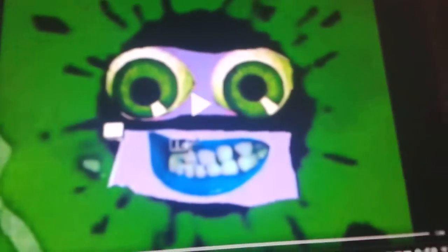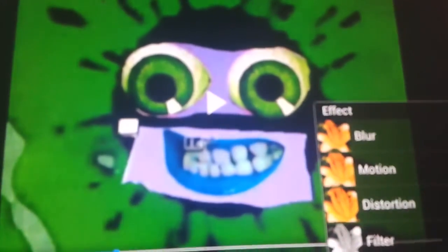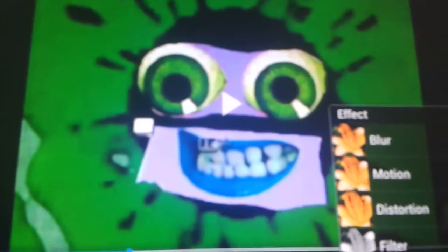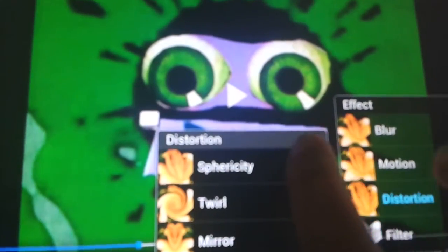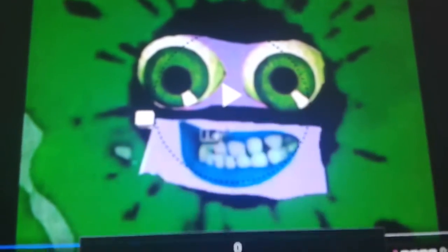Click on effect, distortion, creativity.